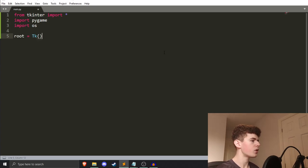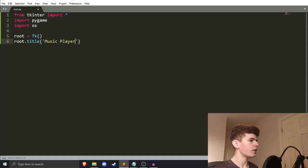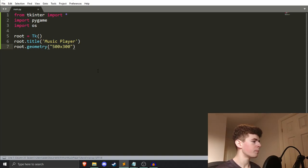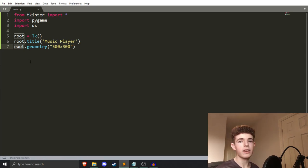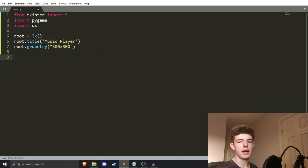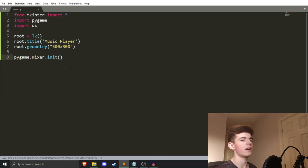Once we've got those imported, we need to do `root = Tk()`. This just initializes our app — the Tk here is from tkinter and basically starts our program. Then we can do `root.title` and set it to 'Music Player', which sets the title of our window. And then `root.geometry` — let's make it 500 pixels by 300 pixels. After that, we want to initialize the pygame music mixer with `pygame.mixer.init()`, which allows us to play audio.